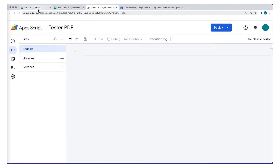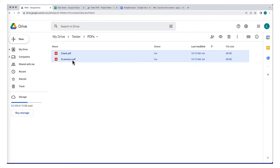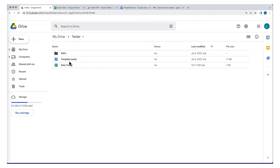Start out by logging into your Google account and create a folder to store the project files — I've just called it tester. From here, I've created a document called template tester, a spreadsheet called data tester, and a folder called PDFs. We're going to need to get the folder ID, the doc ID, as well as the spreadsheet ID.